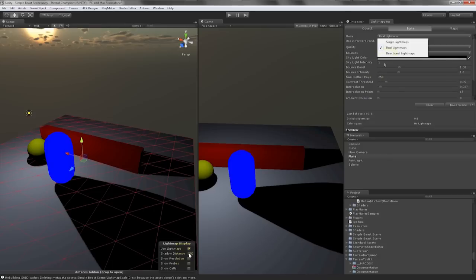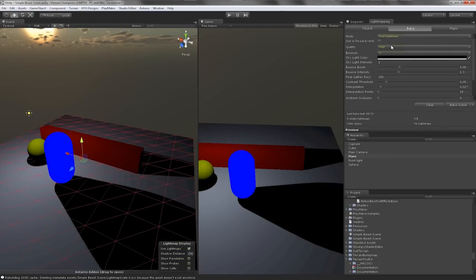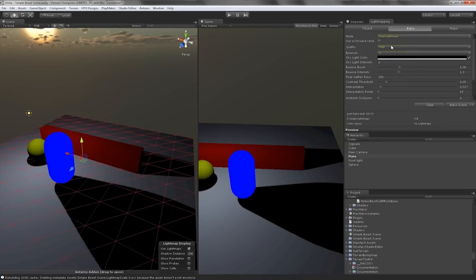The next option is directional lightmaps which I will not be using in this video tutorial. The next tab is Quality which are two presets which tell Beast which quality settings to use. In my case I usually leave it at high so that I can tweak my mapping the way I see fit.